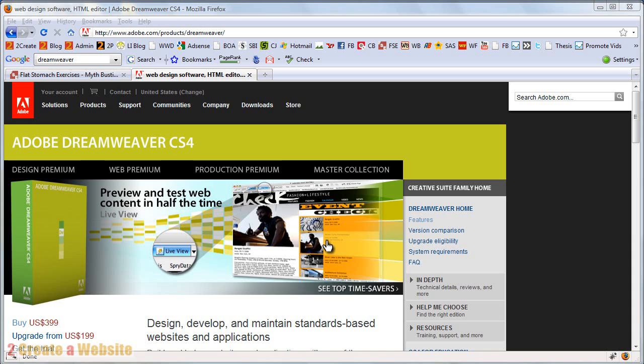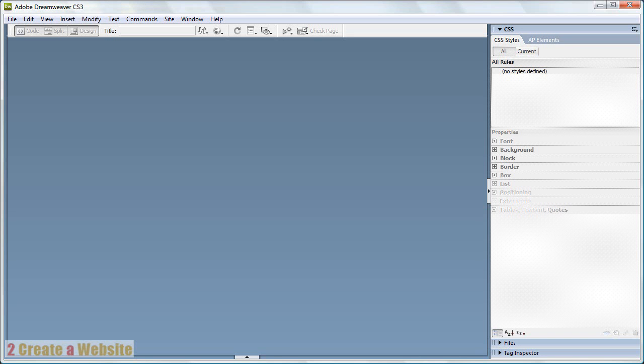It's also for people who may be thinking of purchasing Dreamweaver. What we're going to do is use one of Dreamweaver's existing templates, and I'm going to show you how to edit it.